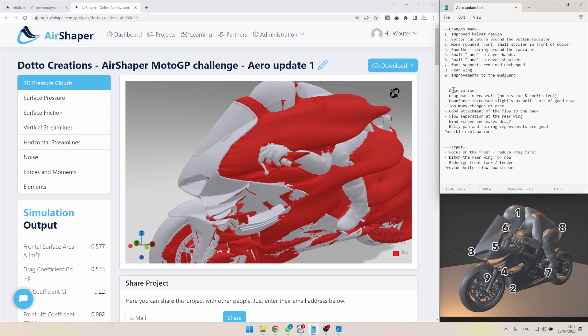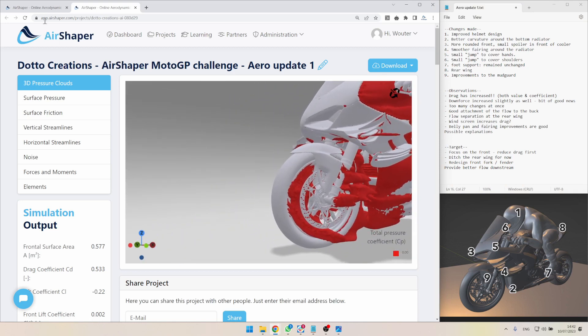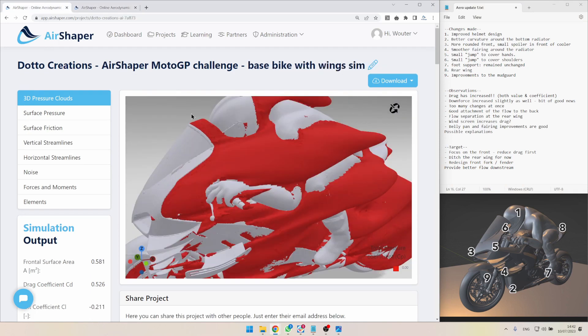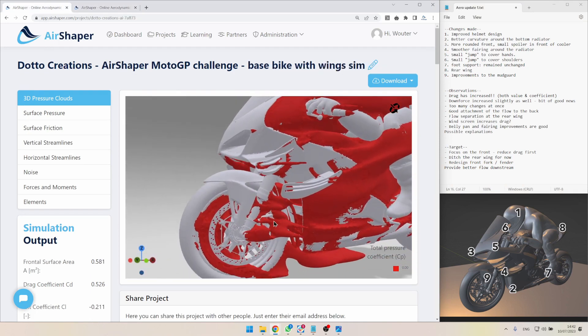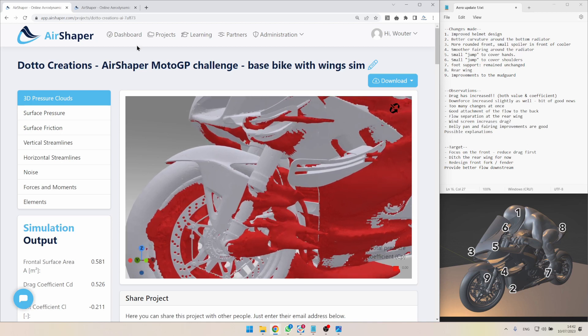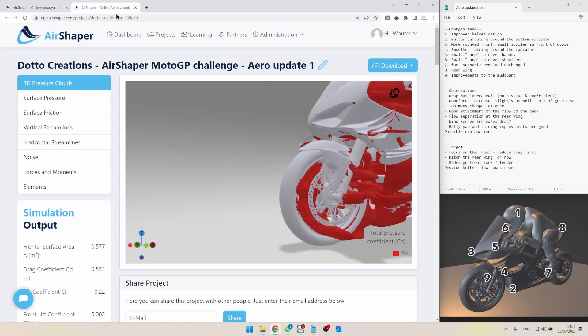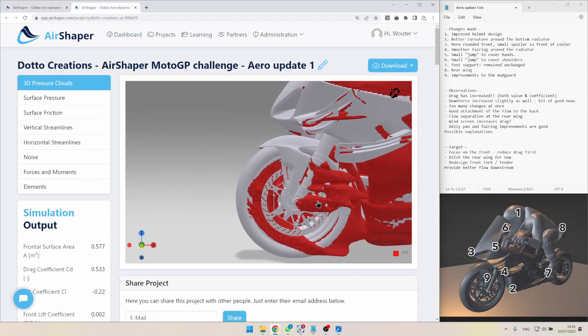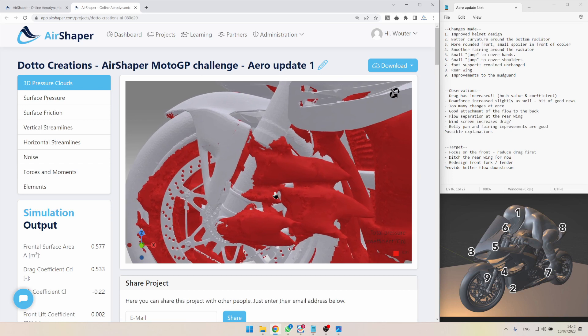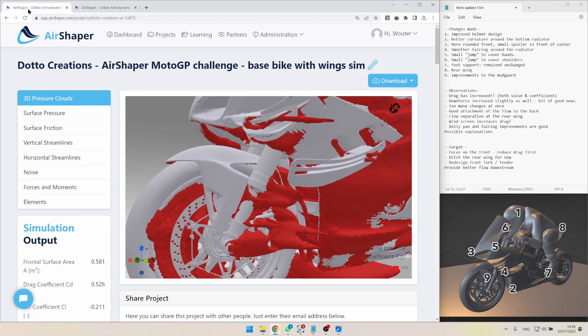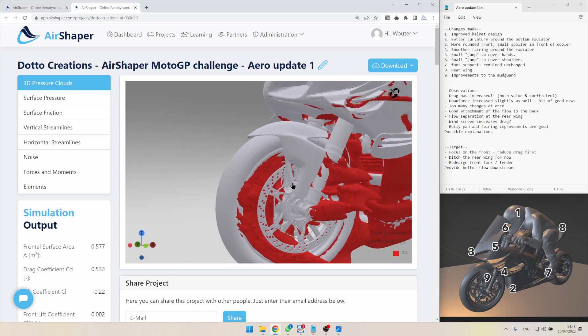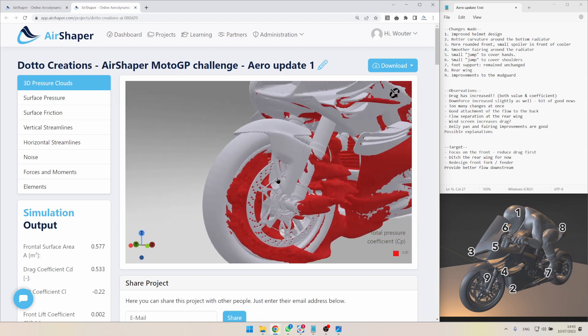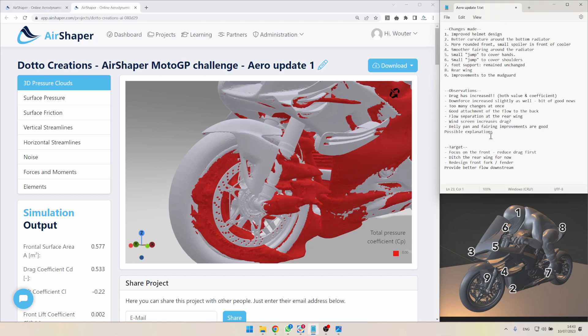Then number seven, the foot support we didn't do. The rear wing we discussed already. And then the mudguards here at the front. If you look at the mudguard here, we have a lot of messy flow here in around this area. This is more or less unchanged. Well it's a different variation. There's still a lot of fuss going on. So we might still want to improve this even further.